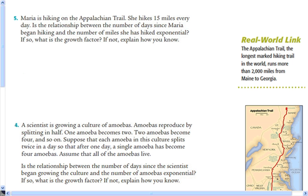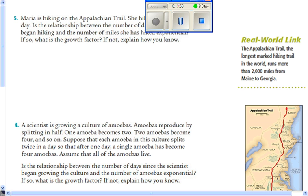The objective for this lesson was to identify from a table, a graph, or an equation whether a relationship is exponential, and if so, whether it represents exponential growth or decay.